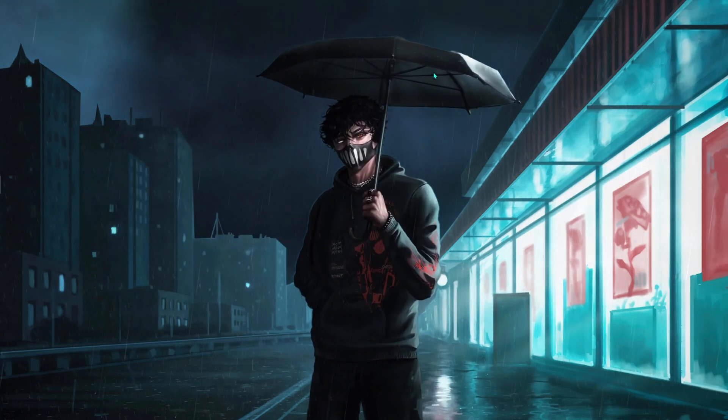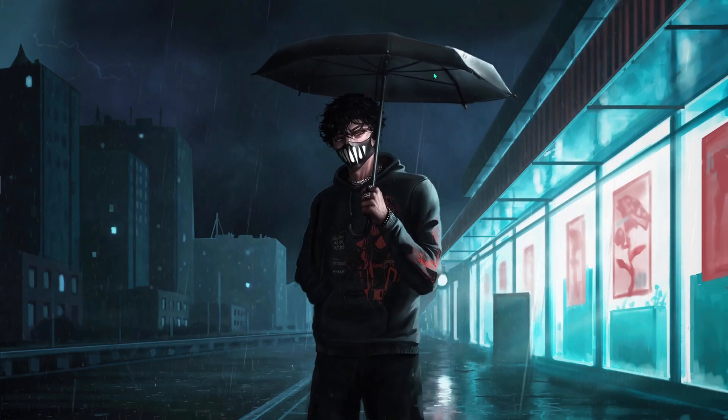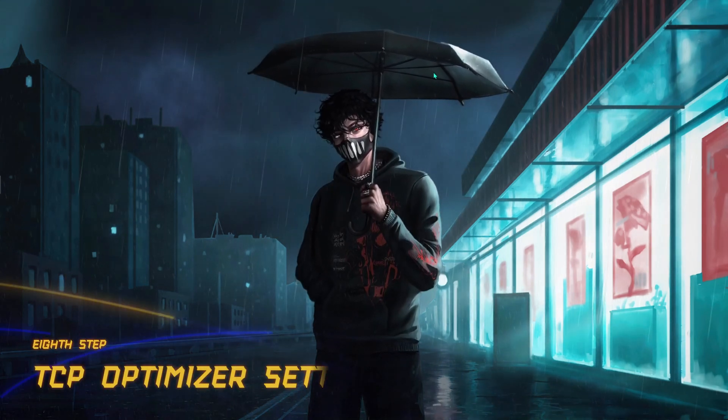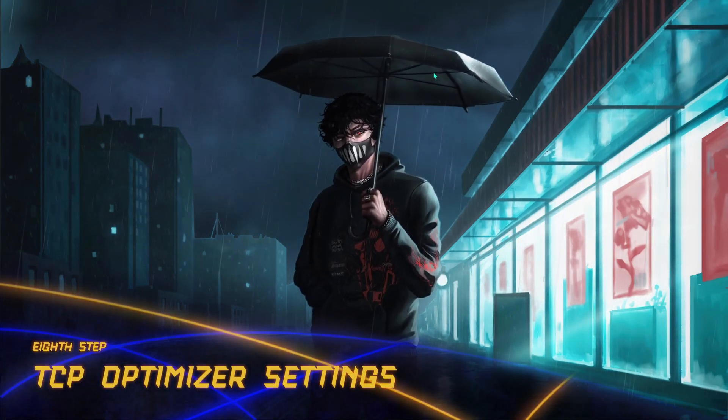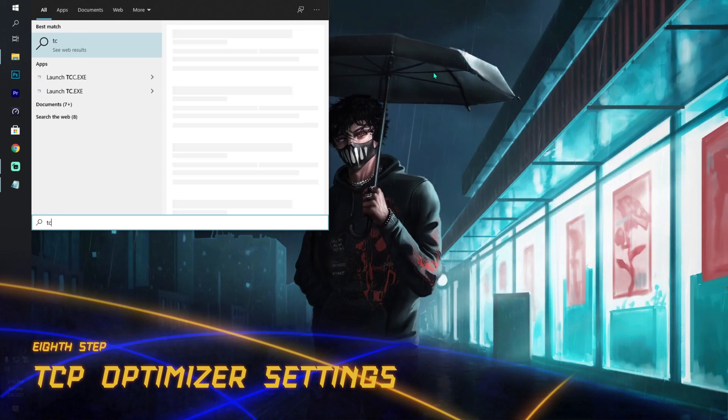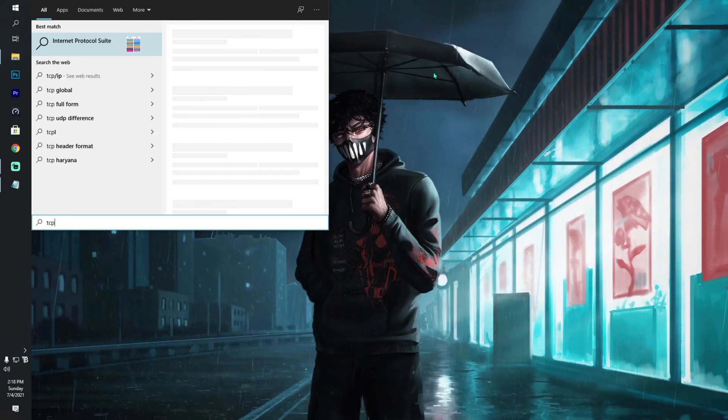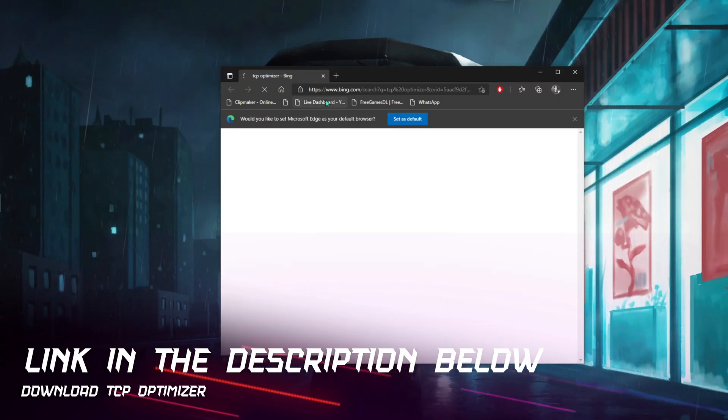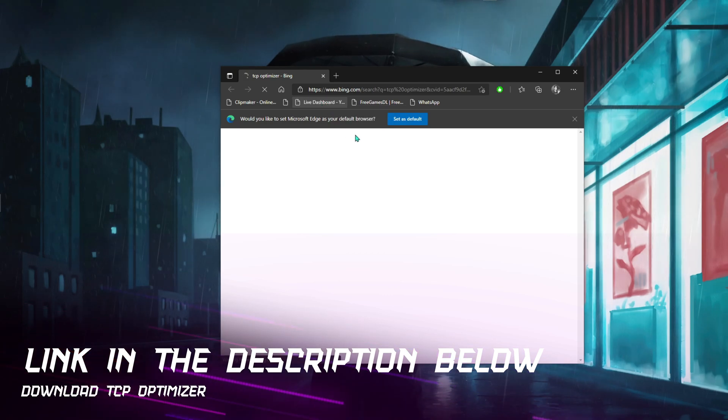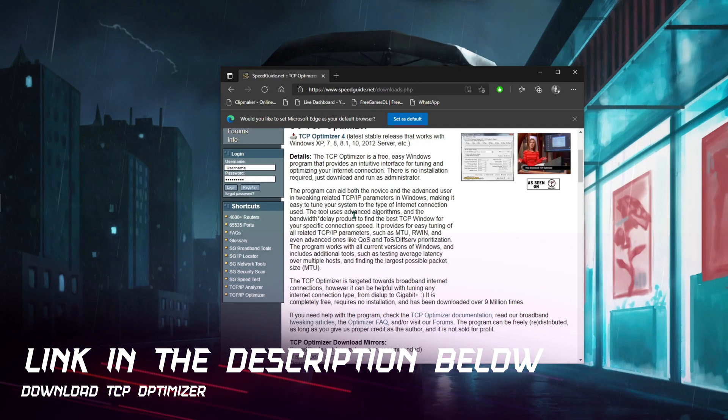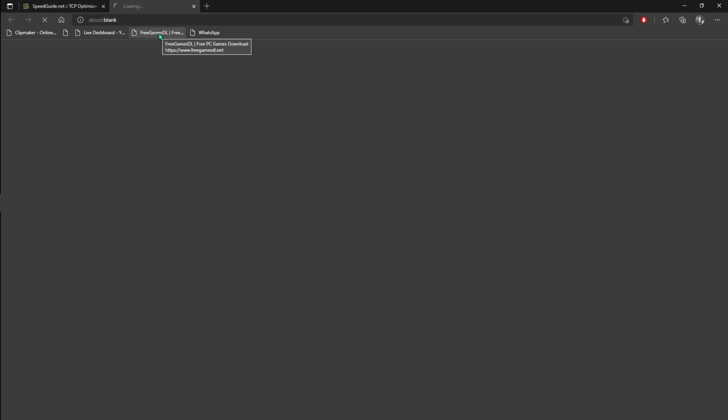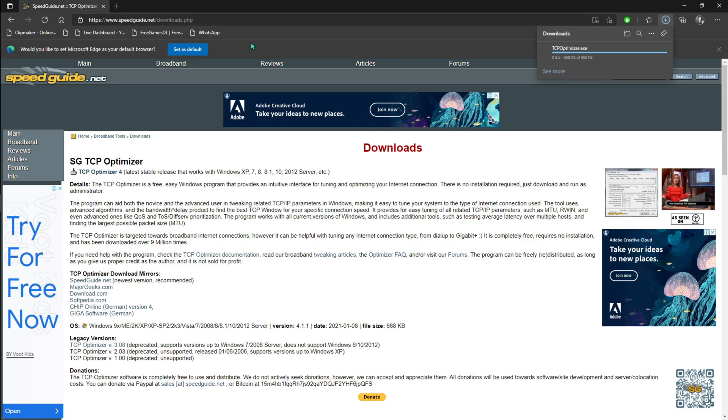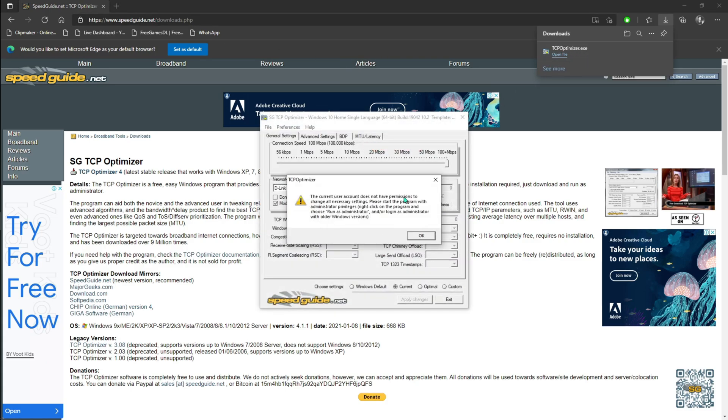Next thing is using TCP Optimizer. If you don't know, here is an app called TCP Optimizer. I'll be leaving a link to this website in the description below. You'll be directed to a page like this. Once you hit the link of TCP Optimizer, you have to go to speedguide.net and then wait for it to open and it will download TCP Optimizer on your PC.